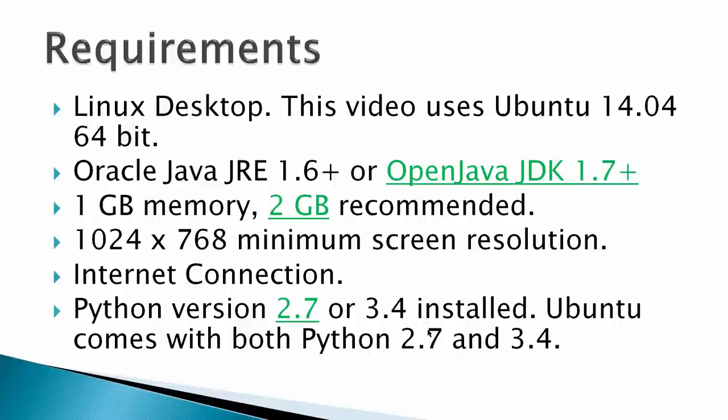Requirements: in my case it's a Linux desktop. This video uses Ubuntu 14.04, Oracle Java JRE Runtime Environment 1.6+, or Open Java 1.7+. This video is making a demonstration with Open Java 1.7. One gigabyte of memory is required, two gigabyte is recommended, 1024x768 minimum screen resolution,